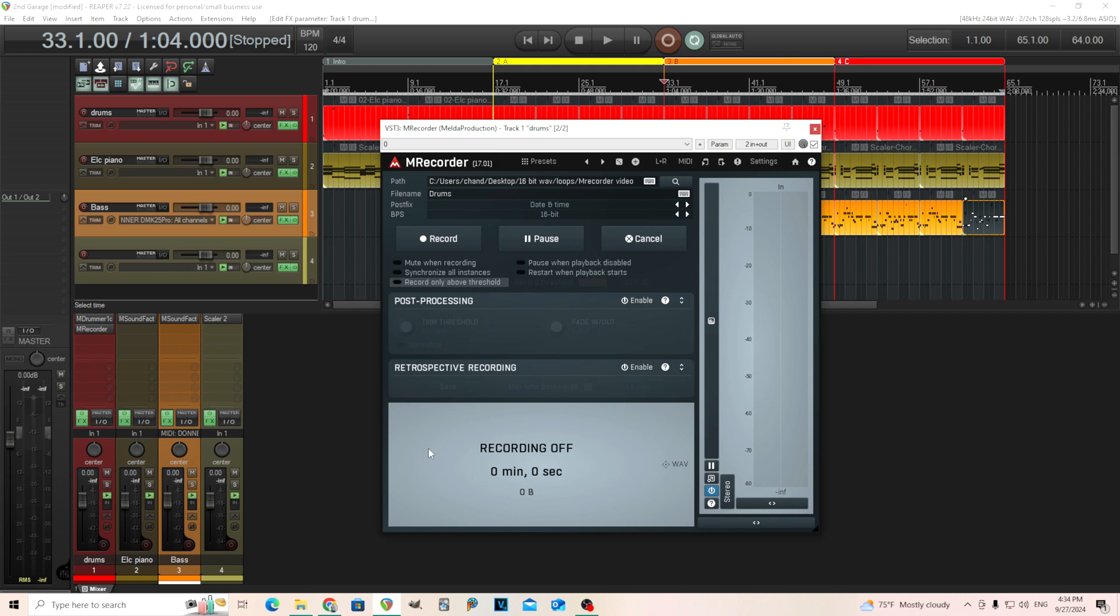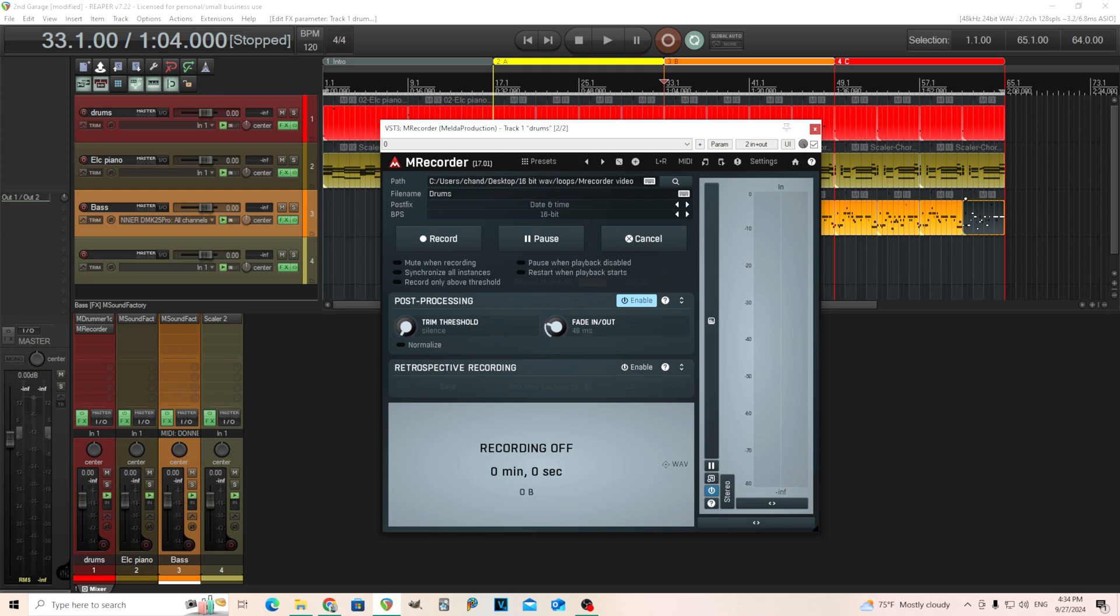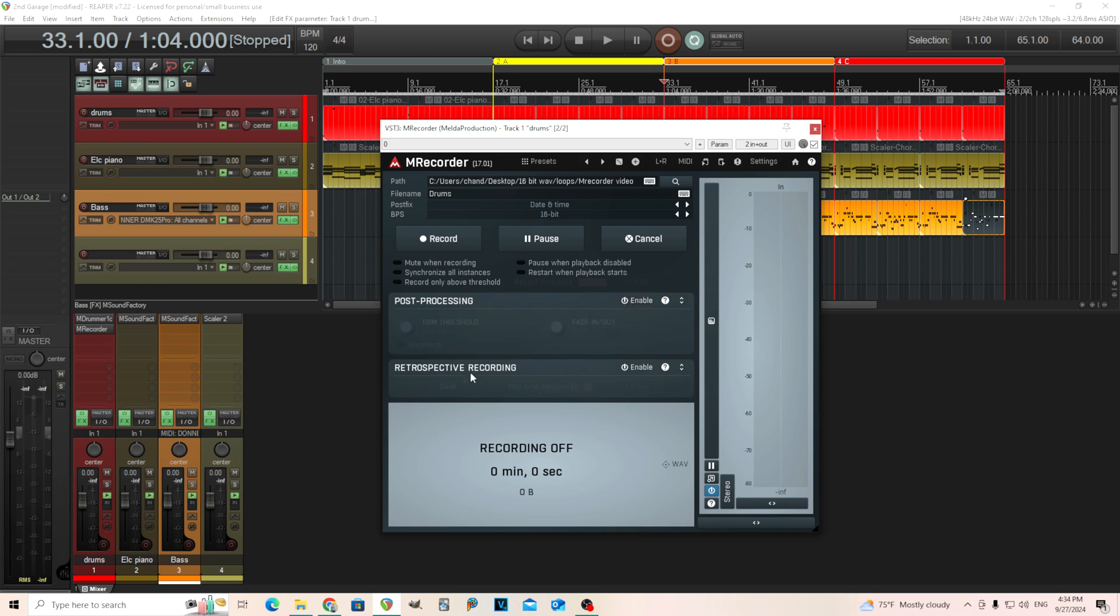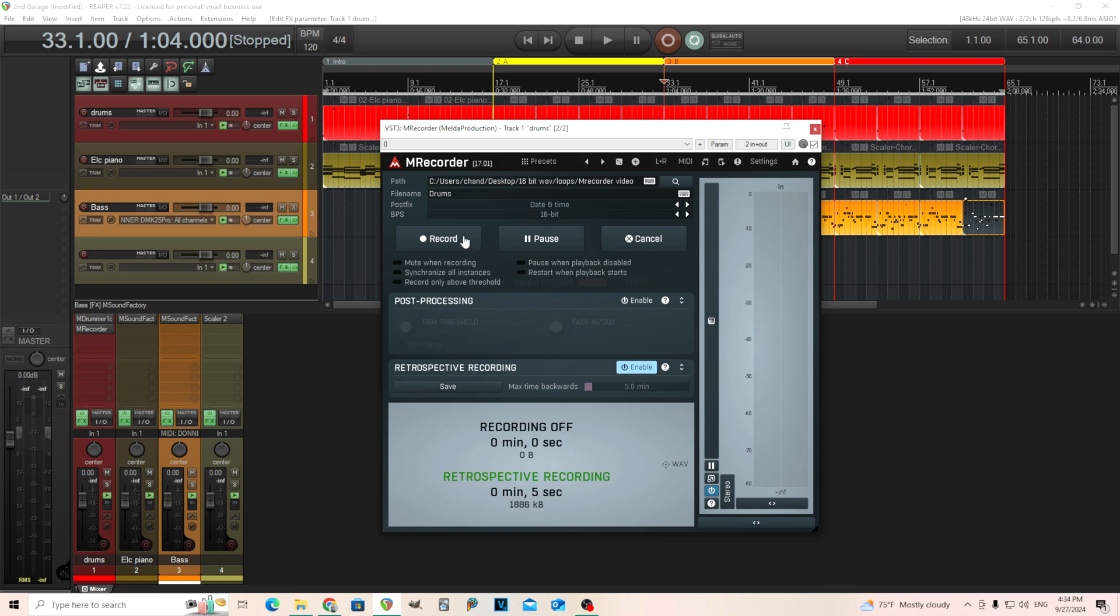In post processing, you can enable trend threshold so when it gets below a certain point it'll stop. Fade in and fade out will add fades to your recording. Normalize means you record something quietly and it'll bump it up. The retrospective recording lets you capture something cool you played right before you hit record.